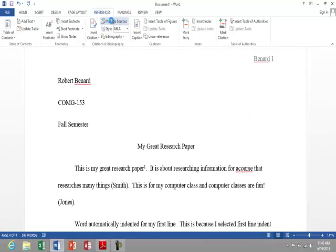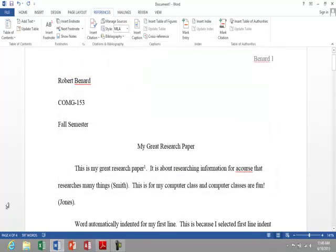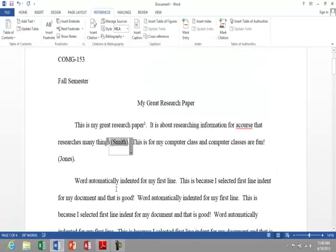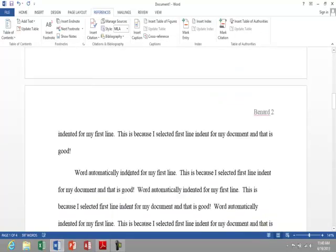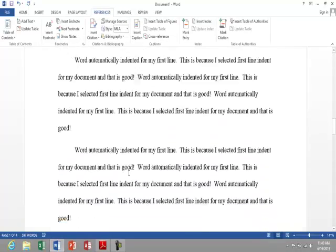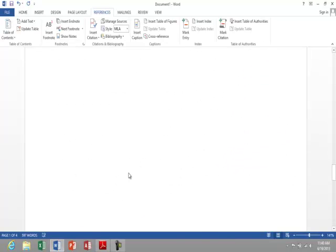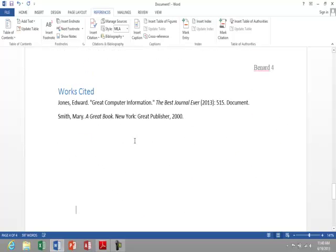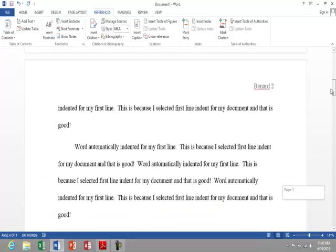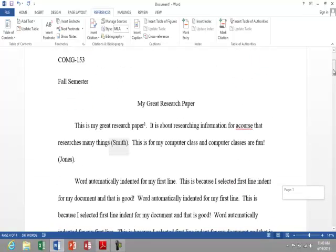So you can see how powerful Word can be when creating a research paper. You can manage your sources. You can insert your citations. And then you just simply create a new bibliography. You just tell it to insert it, and it does it for you. It also does it in alphabetical order. So there's our document.